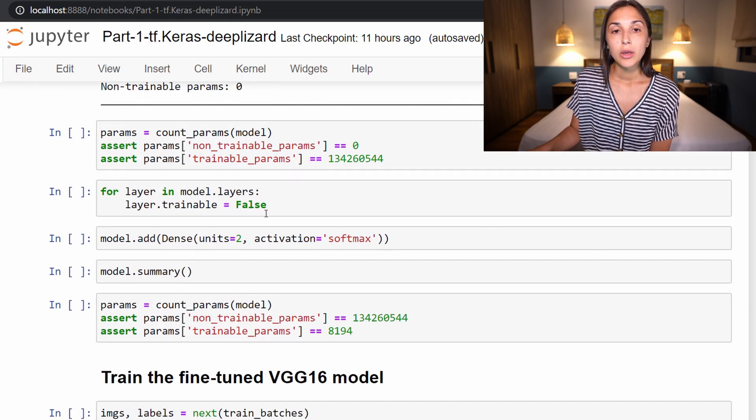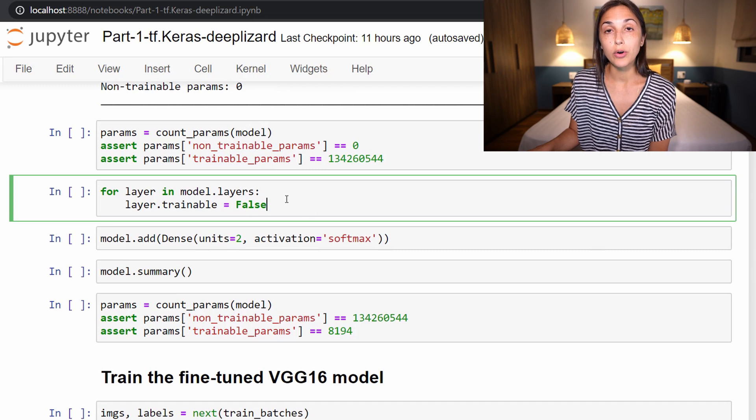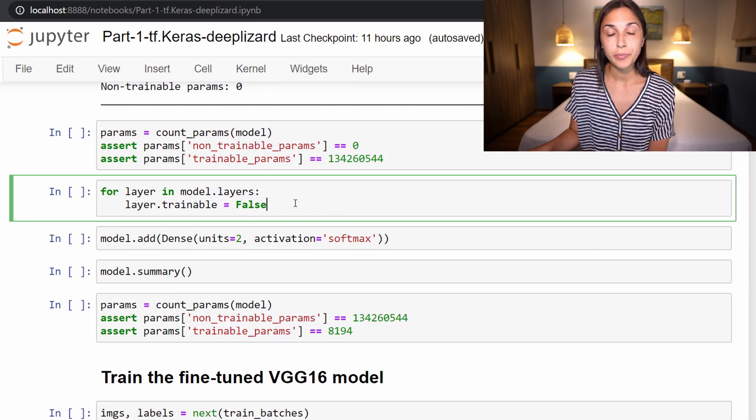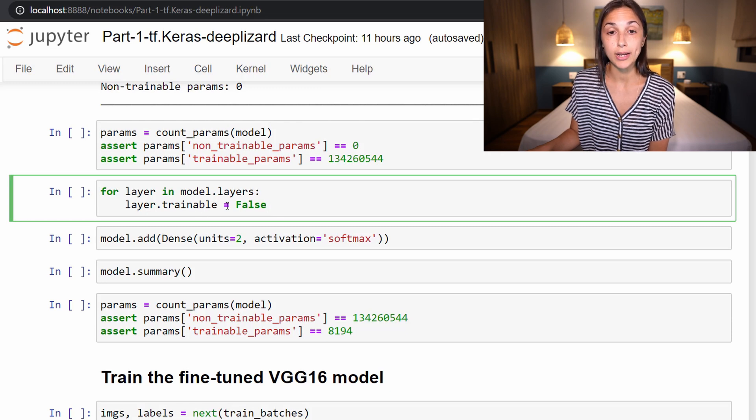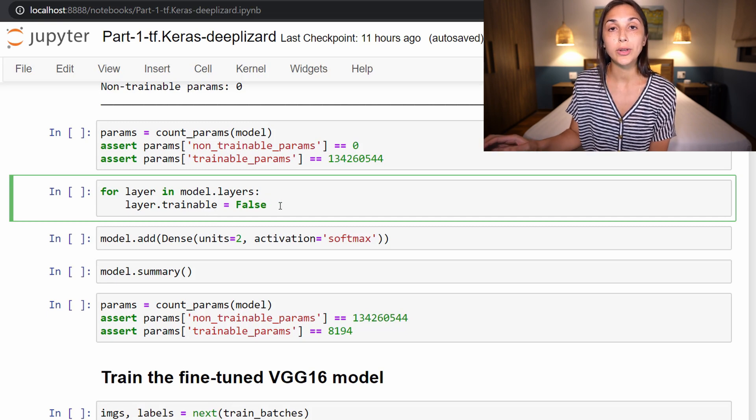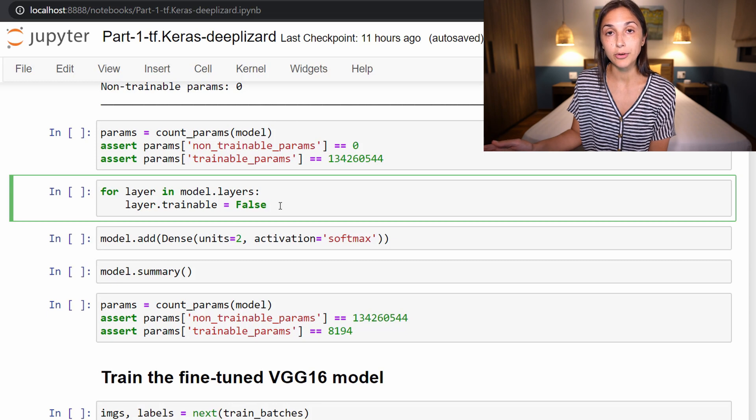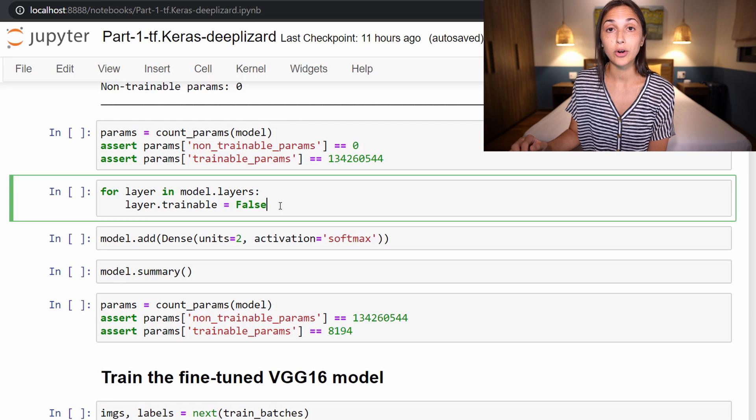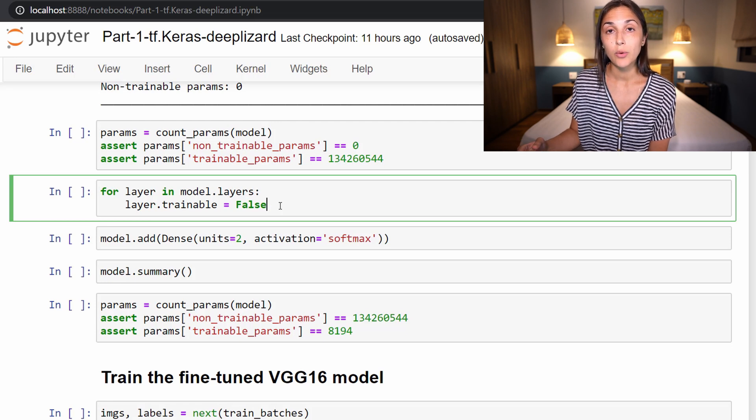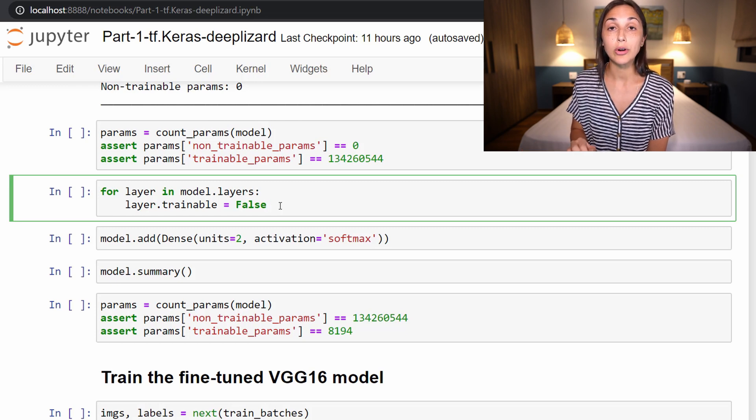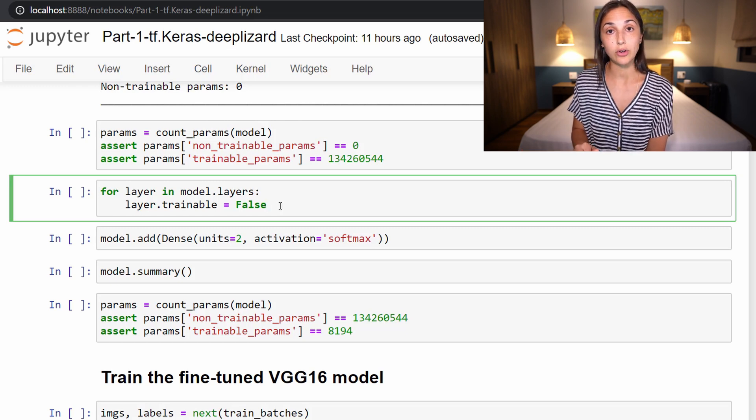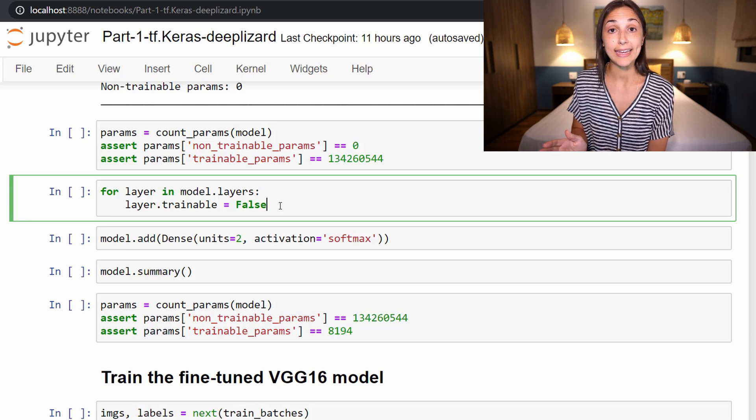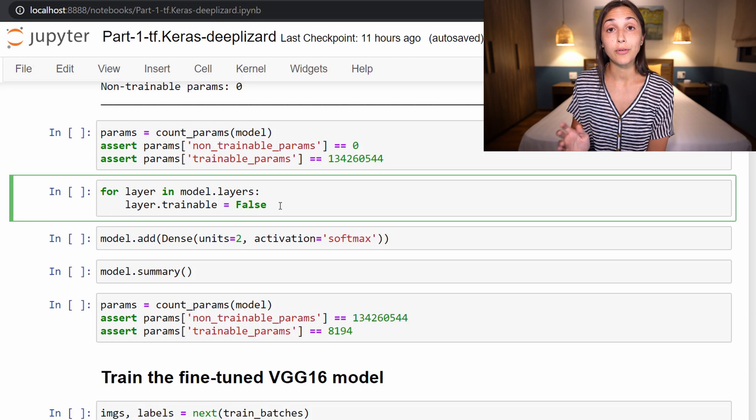Alright, so now let's scroll back down. And we're now going to iterate over all of the layers within our new sequential model. And we are going to set each of these layers to not be trainable by setting layer.trainable to false. And what this is going to do is going to freeze the trainable parameters, or the weights and biases from all the layers in the model so that they're not going to be retrained whenever we go through the training process for cats and dogs.